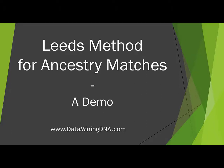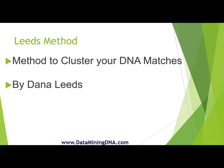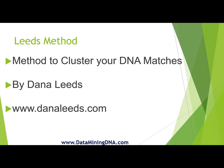Hi, this is Margaret from dataminingdna.com and this is a demo of using the Leads method to color cluster my Ancestry DNA matches. The Leads method is developed by Dana Leads. I think it's good to know what the ideal outcome is from using this method.